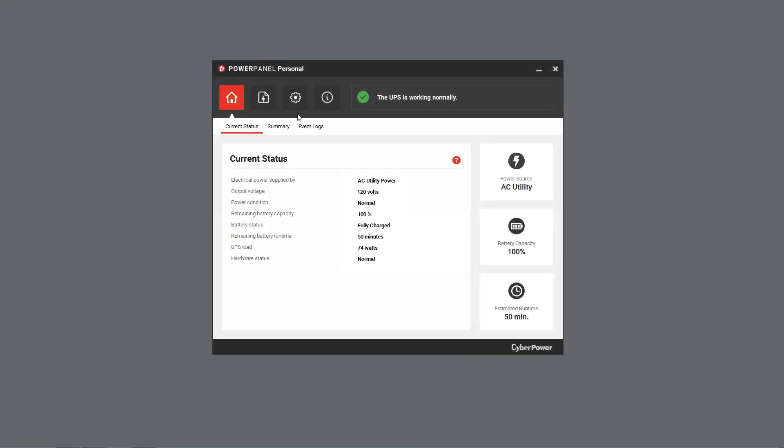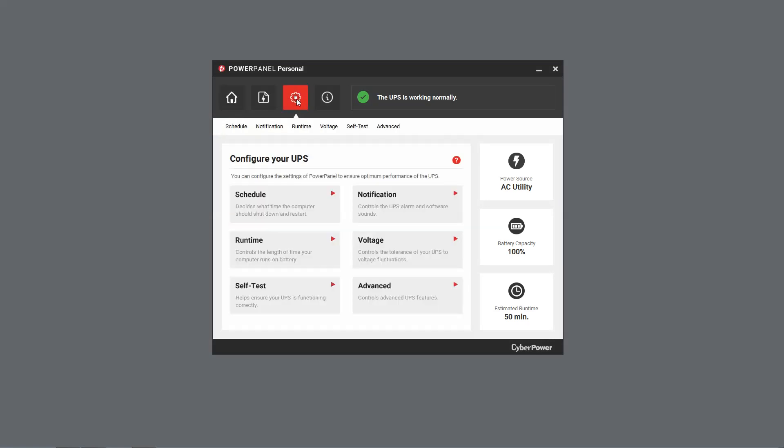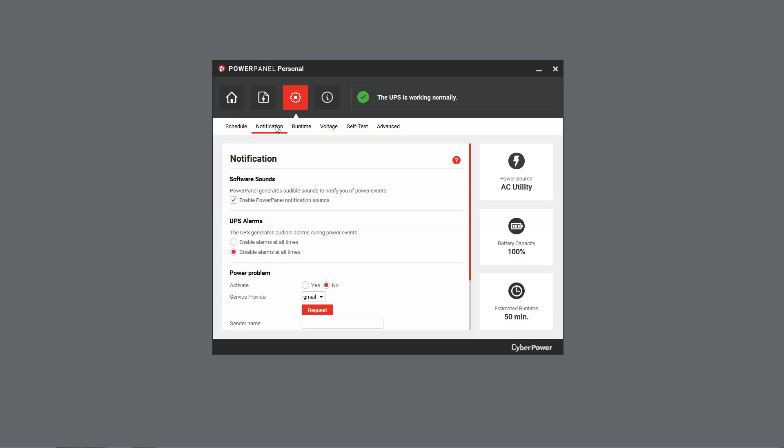First, open PowerPanel Personal. Then select Settings and click Notification.